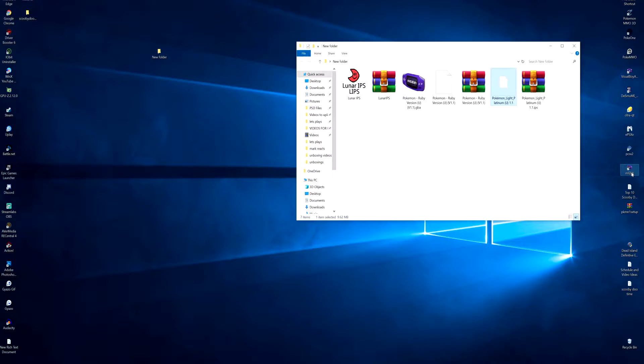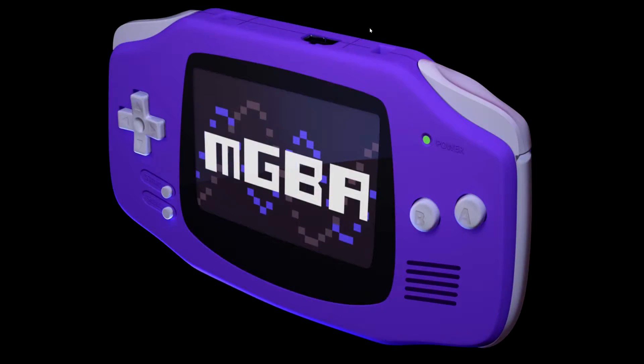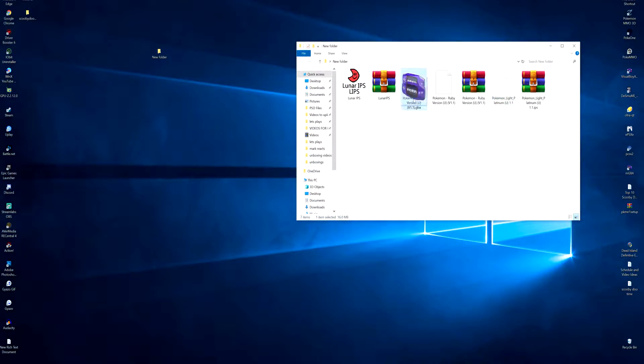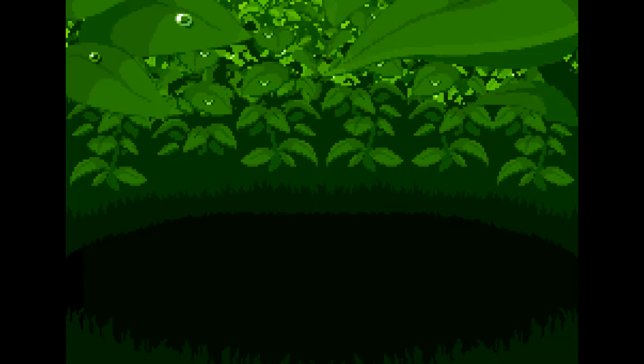So when we load up our no GBA and just drag in Pokemon Ruby now...